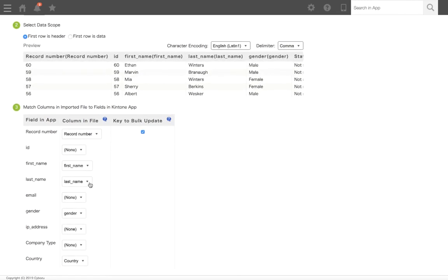But since we want to update existing records in the app with the imported data, we'll select Key to Bulk Update on the right to use the record number as the key identifier.